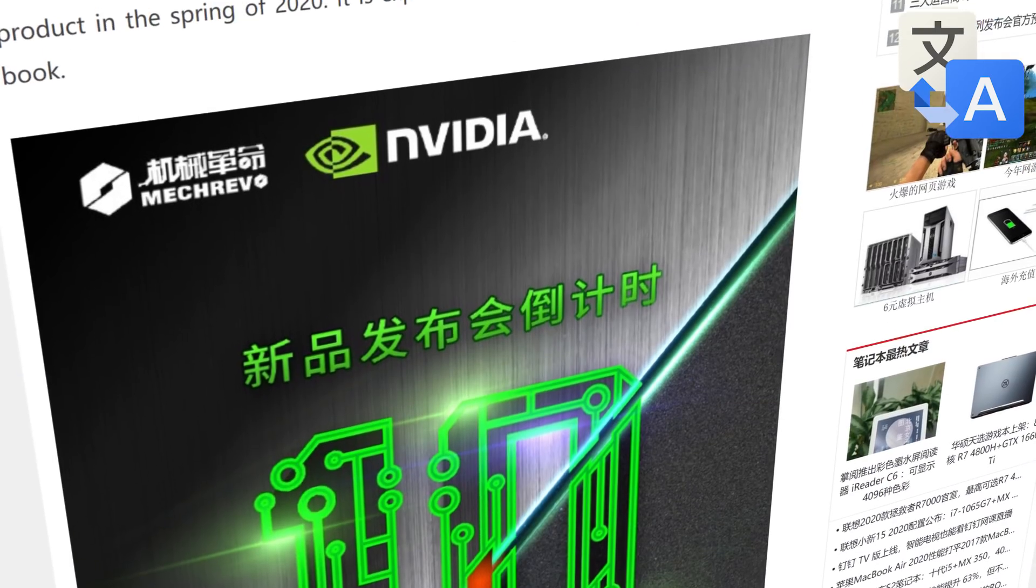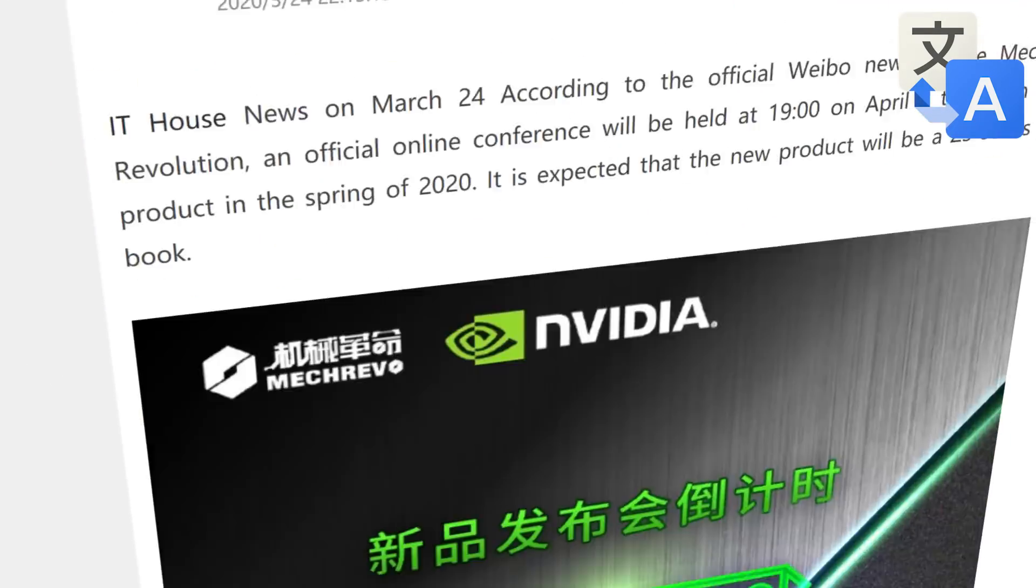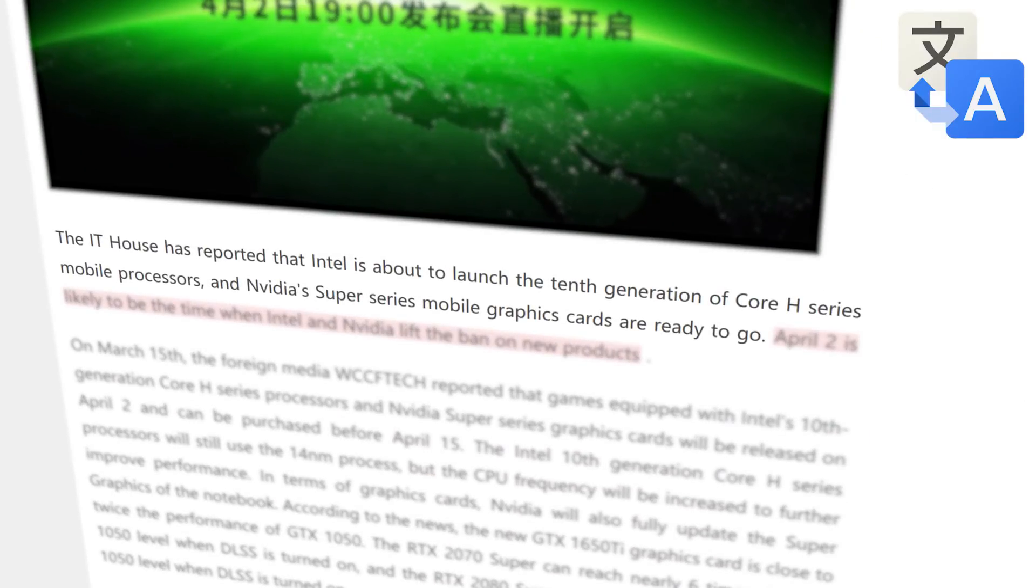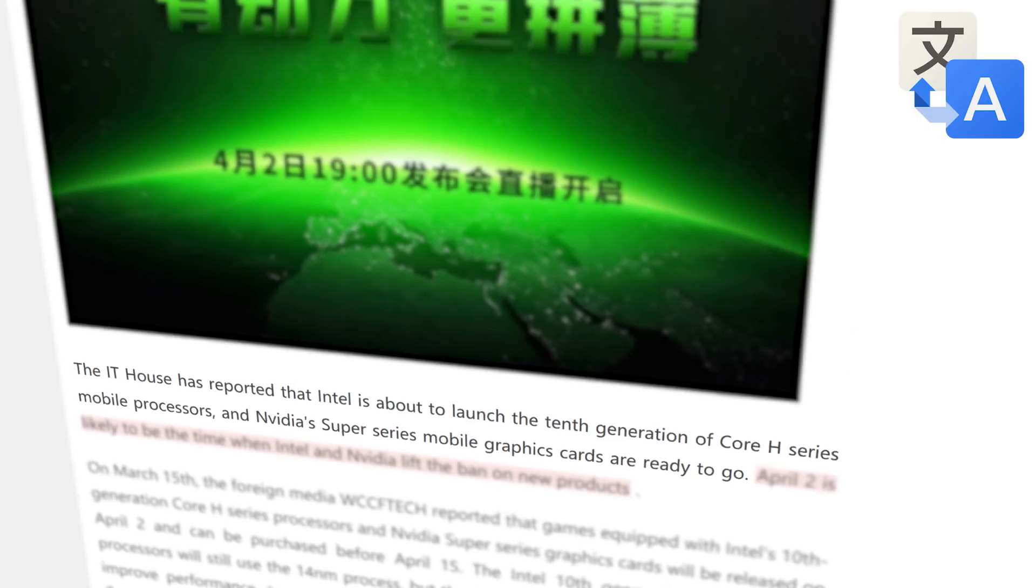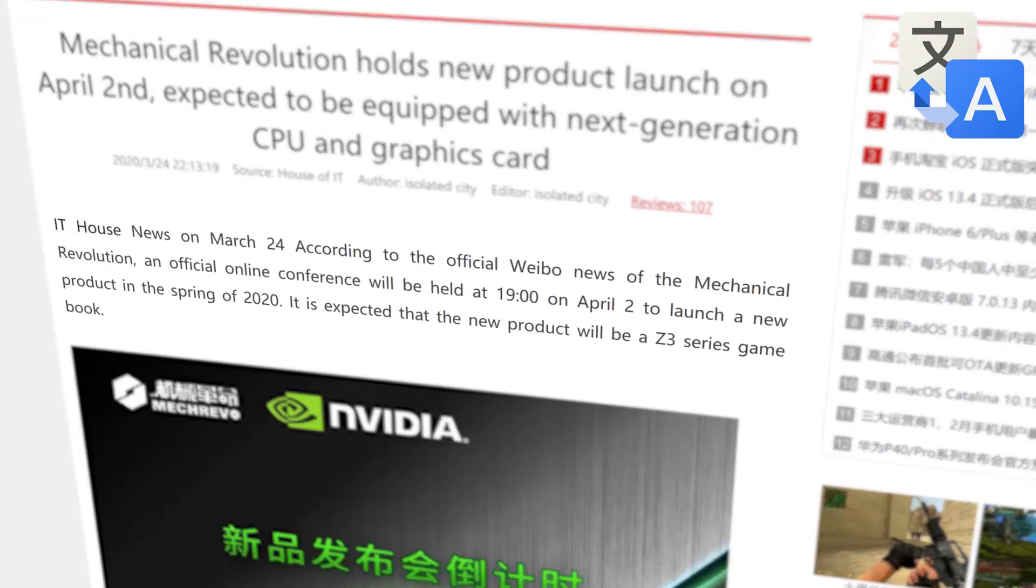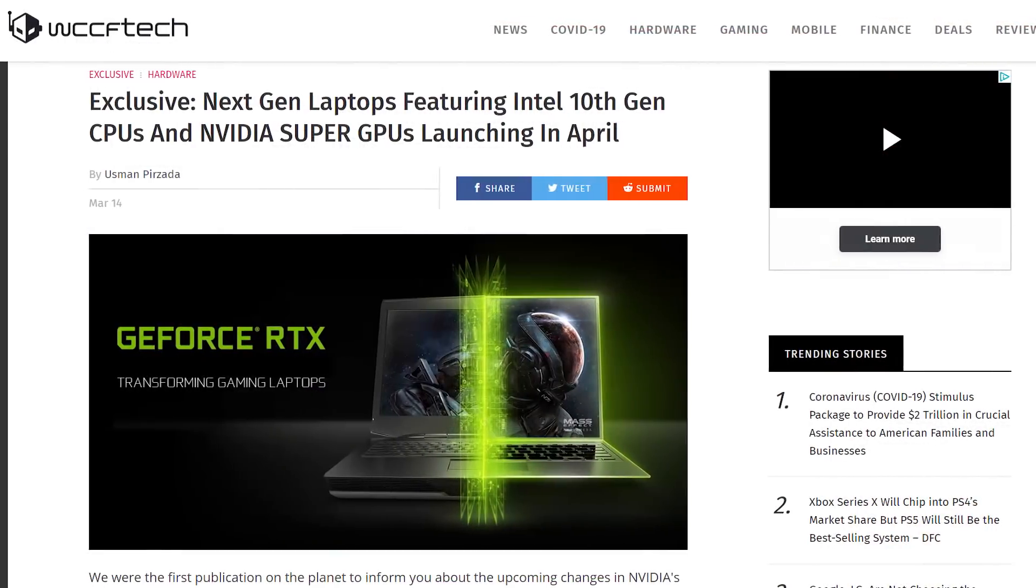Okay, it's news time, and first up for today, the Chinese site ITHOME is reporting that Intel's upcoming Comet Lake H, as well as NVIDIA's Super GPUs, are heading to a notebook near you fairly soon. According to ITHOME, the notebook maker MEC Revo is set to hold an online press conference on April 2nd, where they'll announce new notebooks that support NVIDIA's Super GPUs.